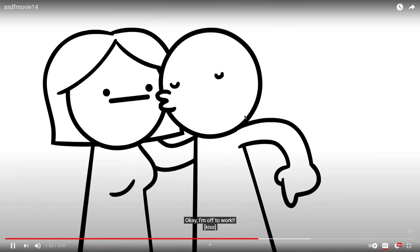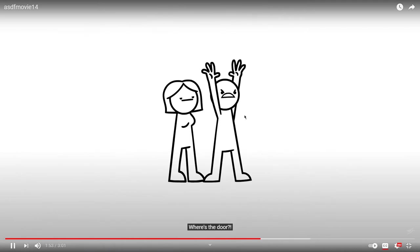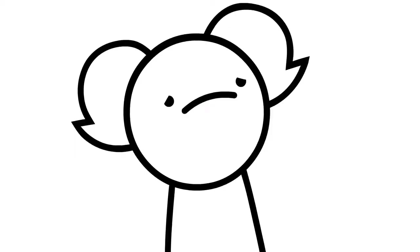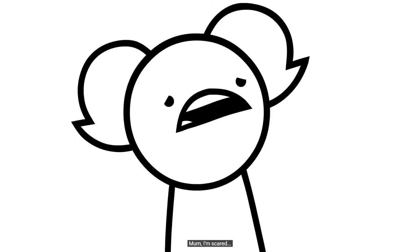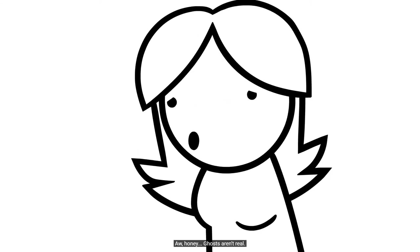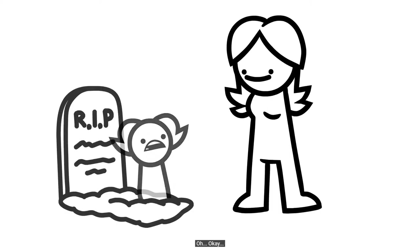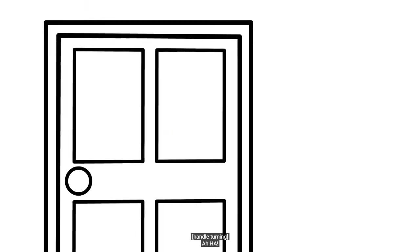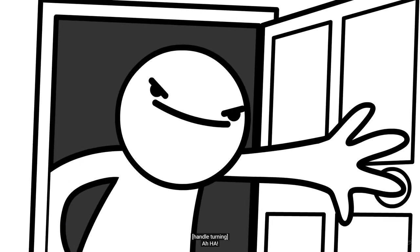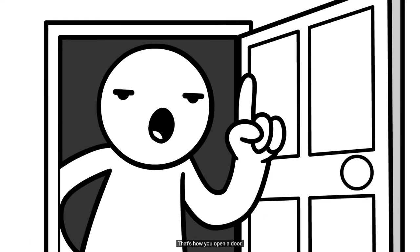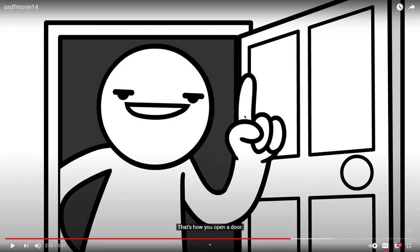Mike! Where's the door? Mom, I'm scared! Oh, honey! Ghosts aren't real! Oh, okay! What? Ah-ha! That's how you open a door! Okay, I'm gonna go try that right now!